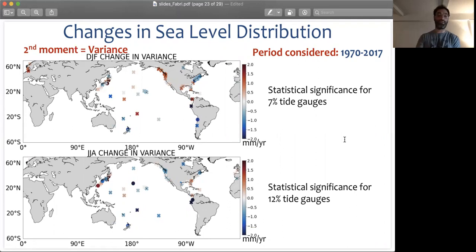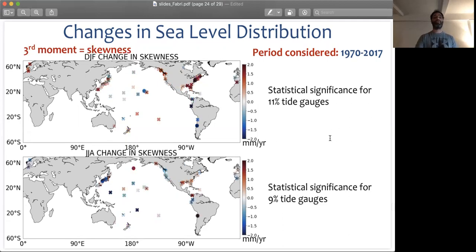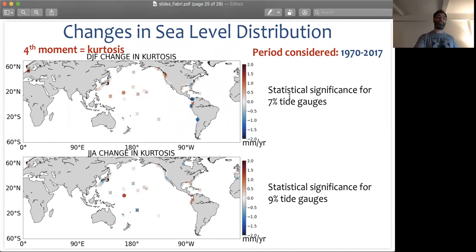However, some tide gauges achieve statistically significant changes in different moments depending on the season you are looking at. For example, one island in DJF shows no statistically significant change in variance, but it has a statistically significant change in summer. The same is true for skewness, for which we see very few tide gauges with statistically significant changes in both winter and summer. For kurtosis, we see very few tide gauges with statistically significant changes, and we also see very small values of such changes themselves.